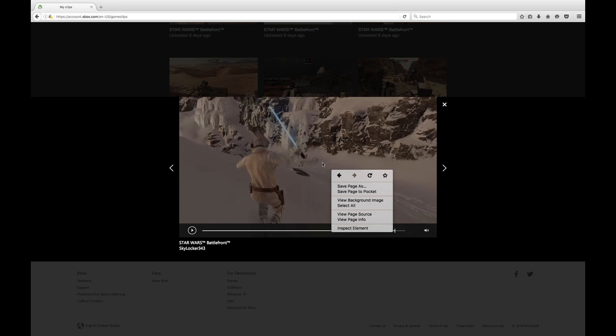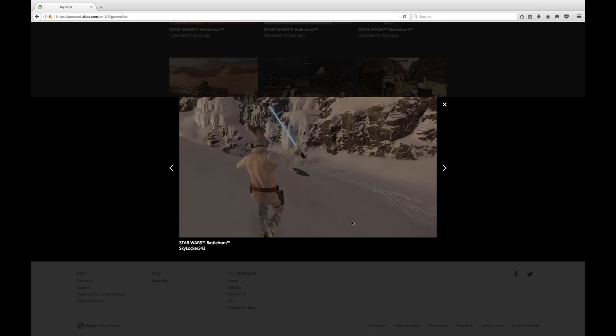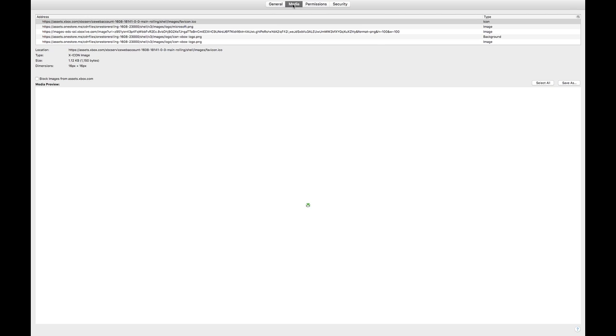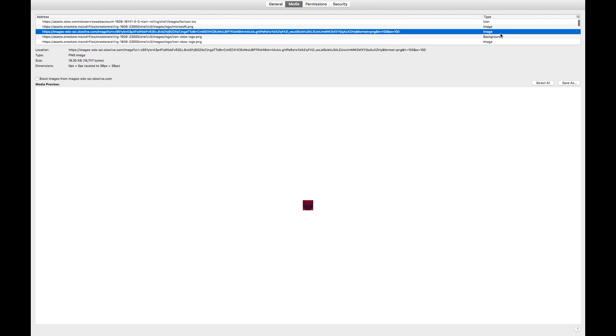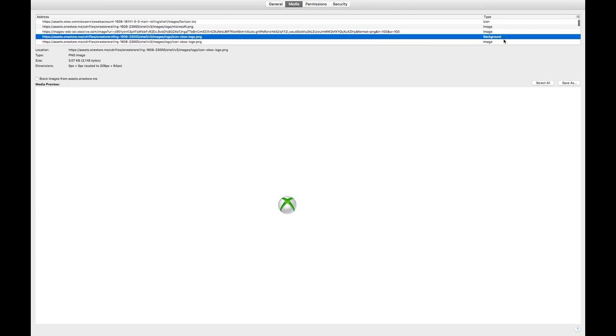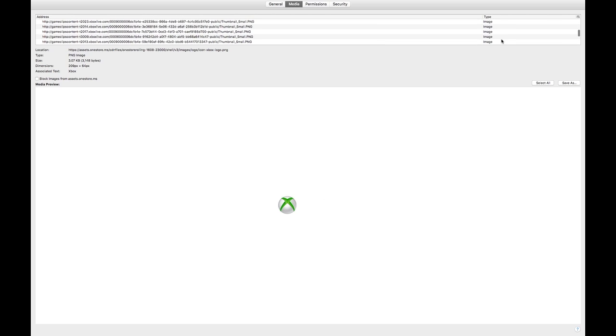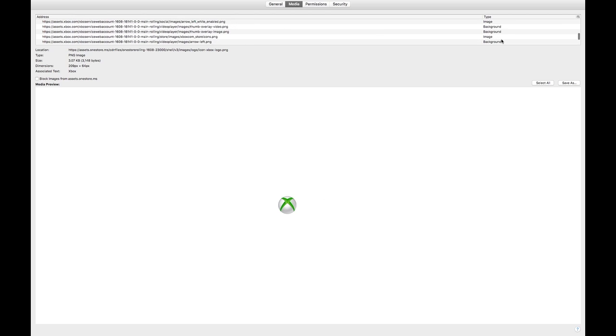Right click, go to View Page Info. Okay, now go to Media up here in the top. Media. Now you see where it says over here on the top, Address, Type, whatever. Where it says icon, image, image, image, background image.